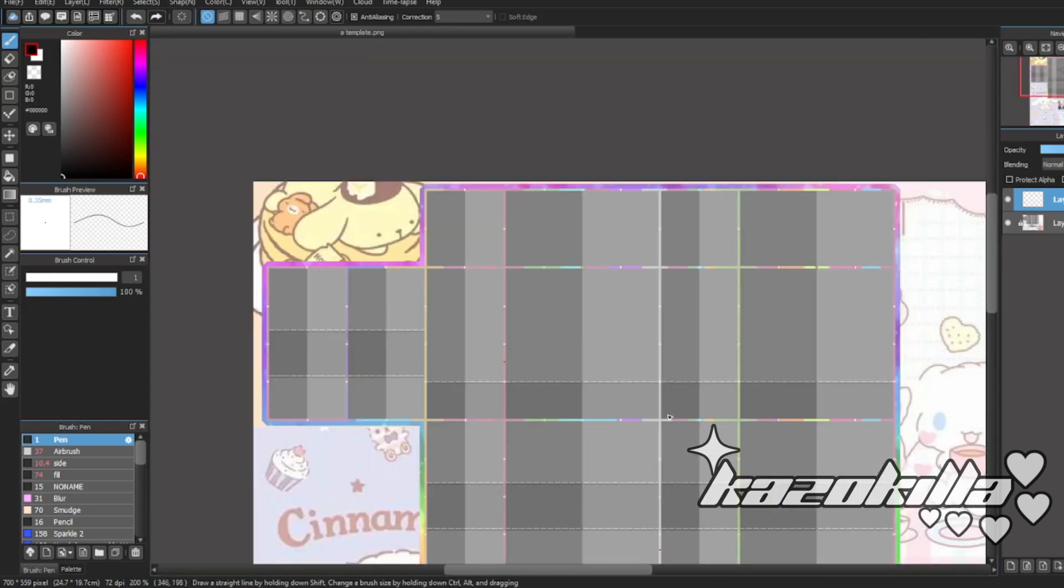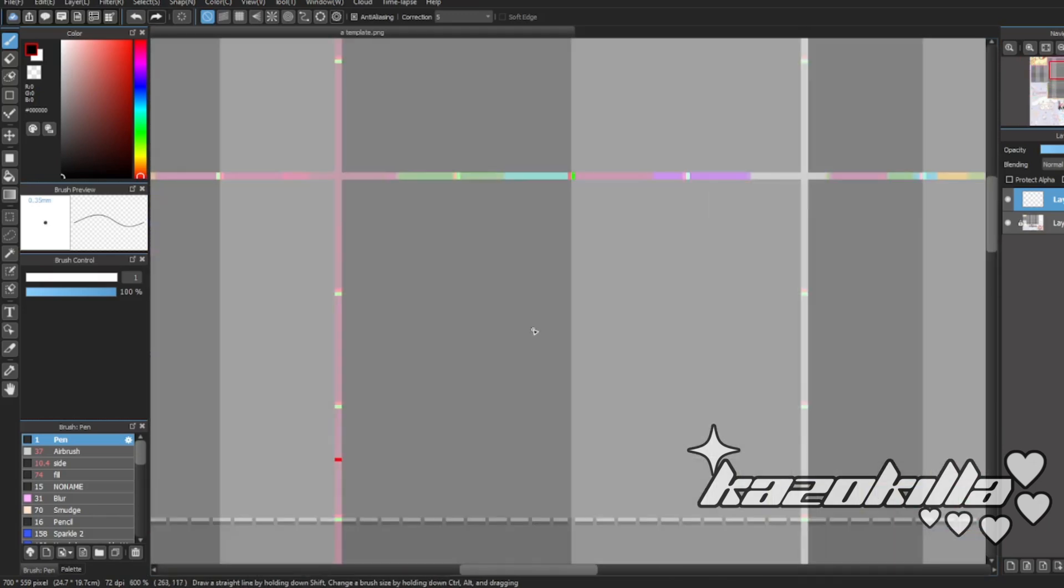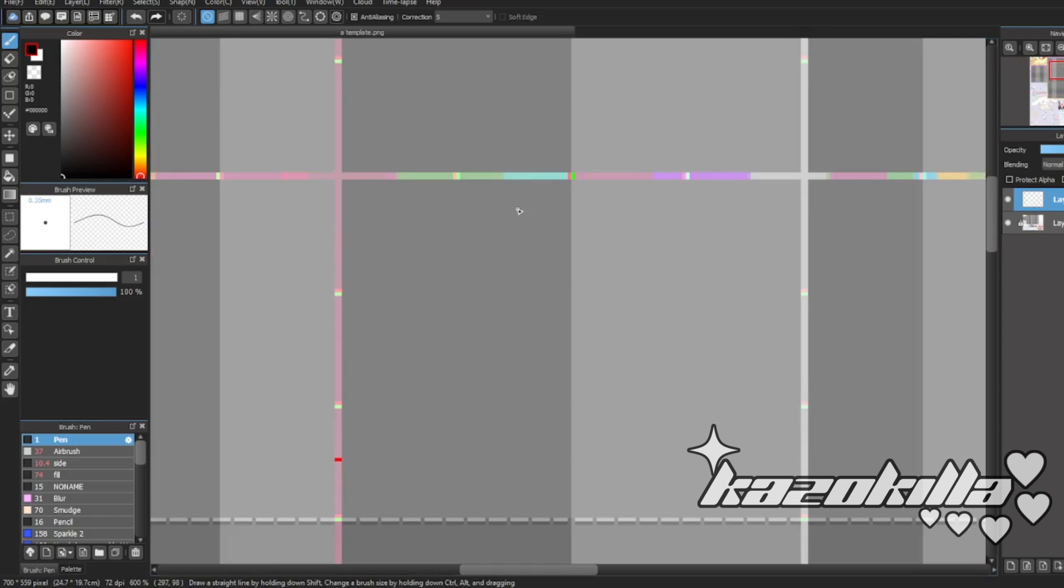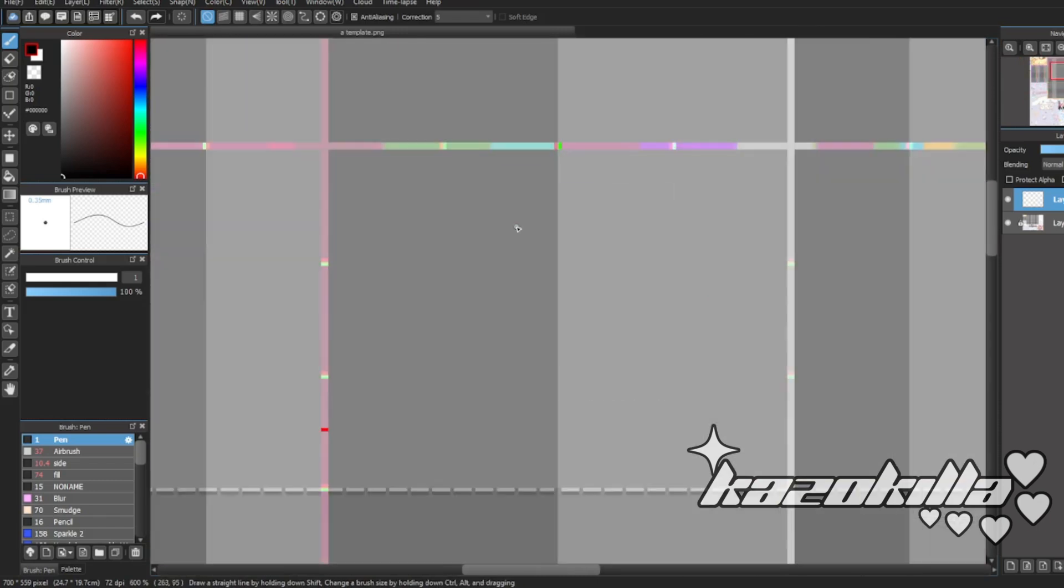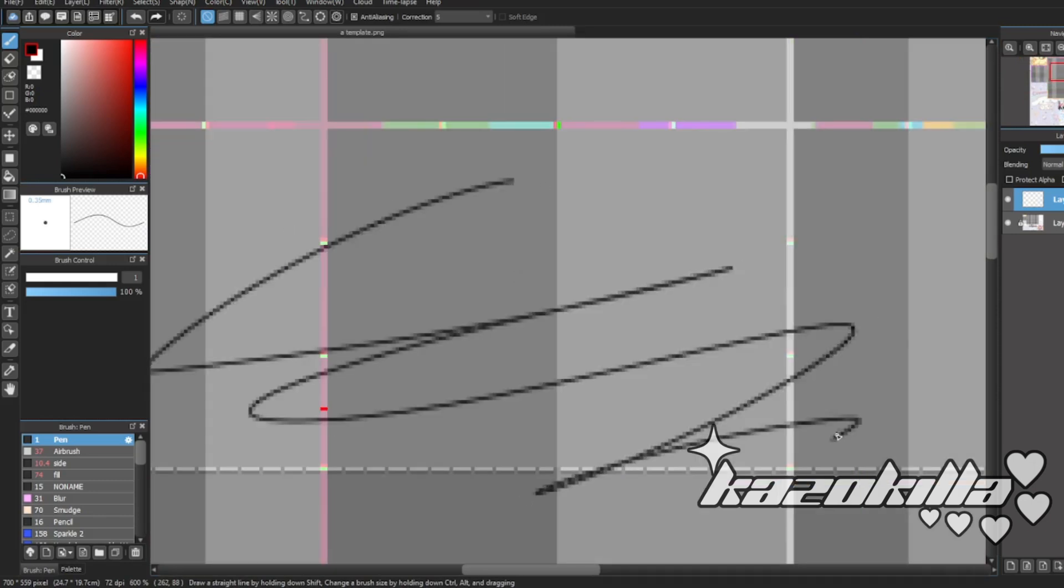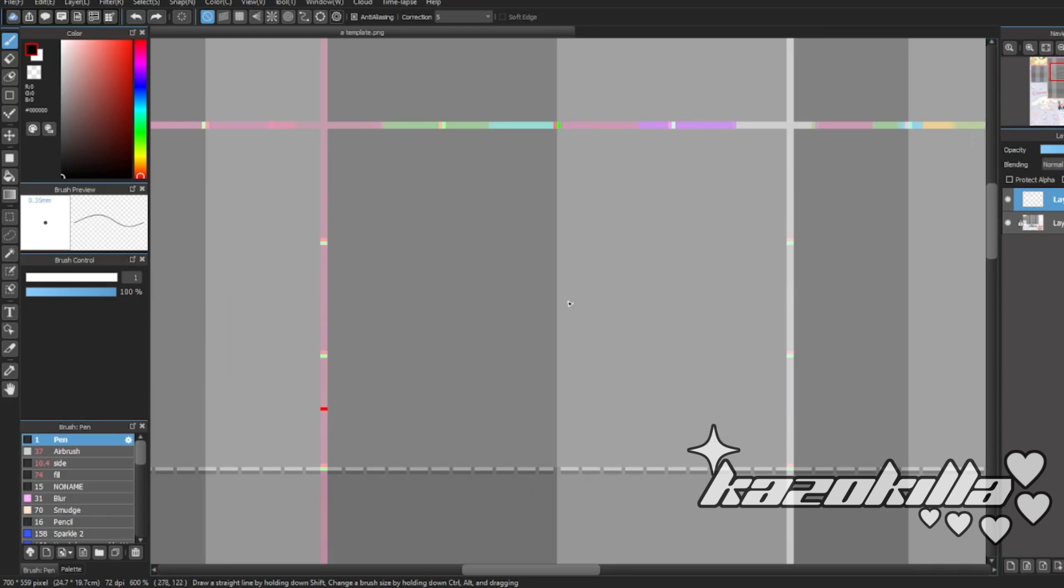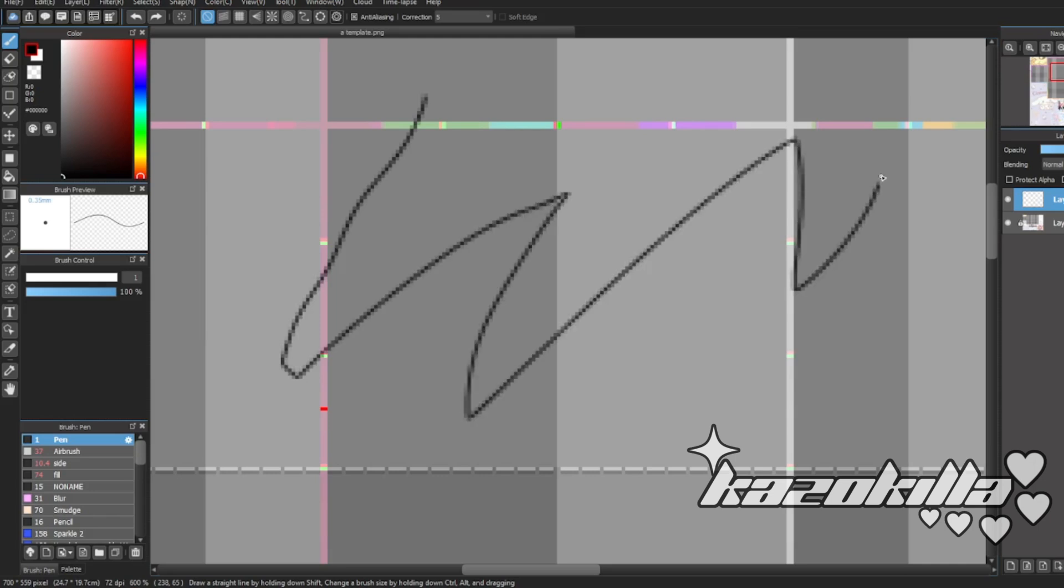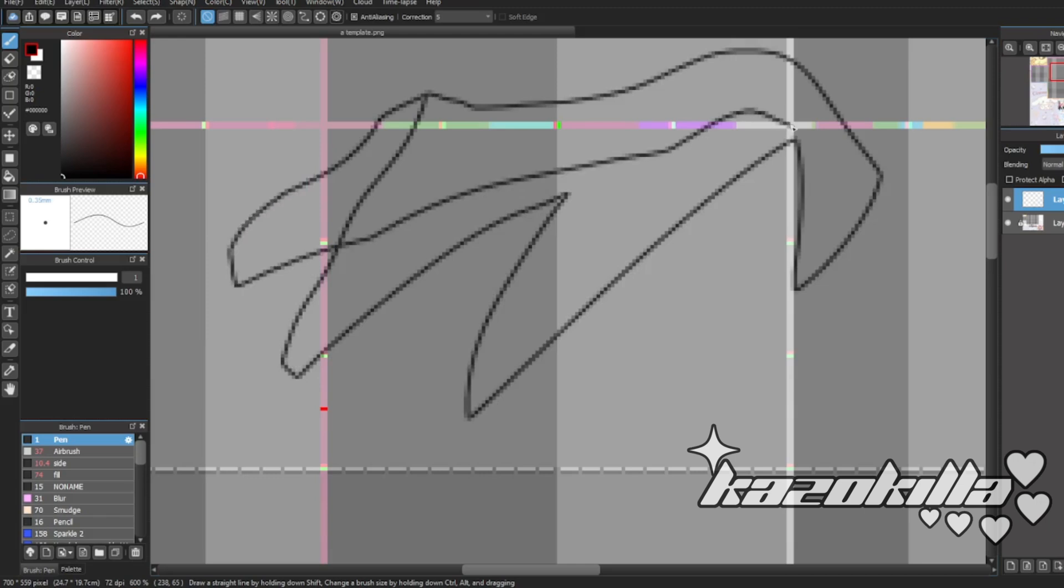But yeah, that's my tutorial for Medibang. I'm also going to link this template I have right here and textures I use. I'll probably put it in my discord server, it's more easier that way rather than me posting on Twitter. So yeah, I'm probably going to open up the discord server link in the description and whatnot, and you guys can get it for free.